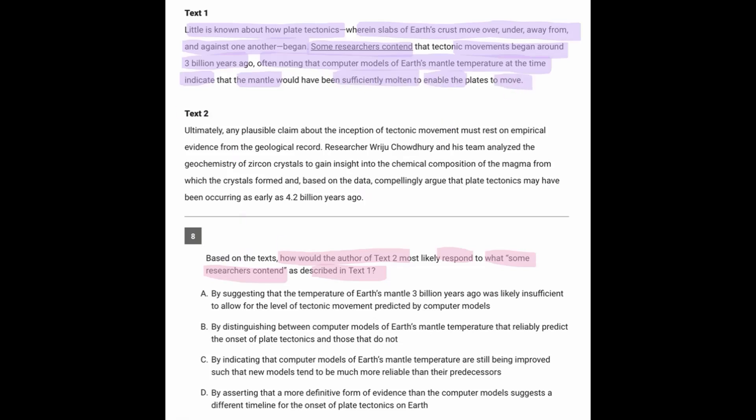So there's the theory that tectonic movement began 3 billion years ago because of computer models of the temperature that indicate the mantle would have been molten and would have enabled the plates to move. So the plate movement could have happened because the Earth was warm enough at that time, according to computer models. So now what would text 2 say about that?